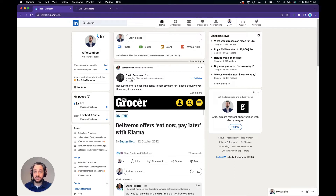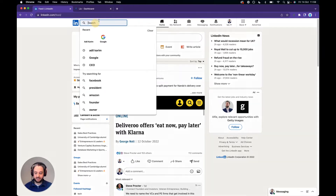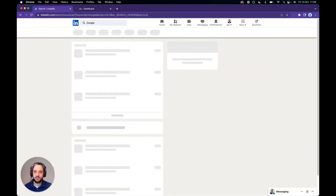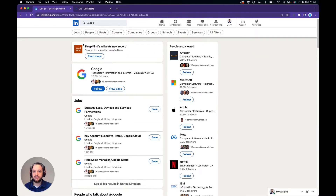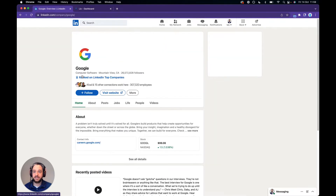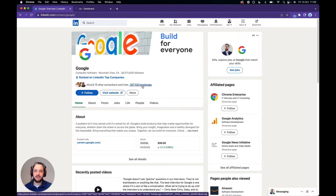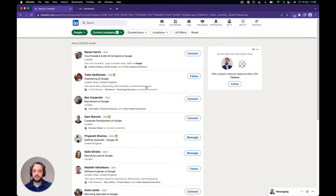Everything starts with a search. Head up to the LinkedIn search and we're going to use Google as an example. Make sure that you've selected the correct company page, and when you click through you will see that in their bio we have a link with the employee count. If you hit that button it will show you all of the current employees for that company.